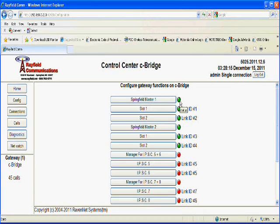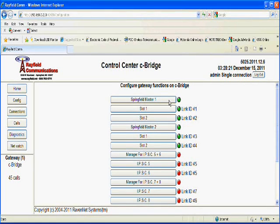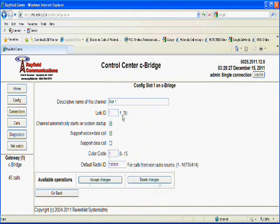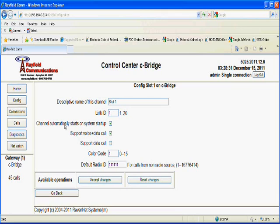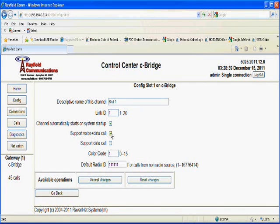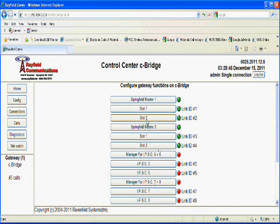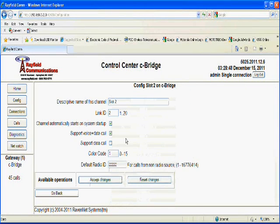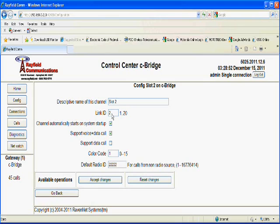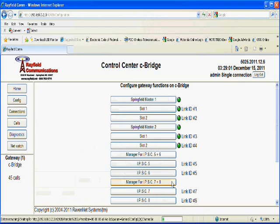Now, you notice here I've got a green button or LED, so to speak. That indicates that that manager has connected to that master IP Site Connect repeater. Here I have the first slot. The first link ID is 1. And you'll notice here that it's set to automatically start on system startup. So when the Seabridge boots up, it will automatically start that connection. It is set to support both voice and data. Since that's already set, I'm going to go back. And I'm going to click on the one that says Slot 2. You'll notice here I've named it Slot 2, and link ID is 2. It's also set to start automatically and to support voice and data.